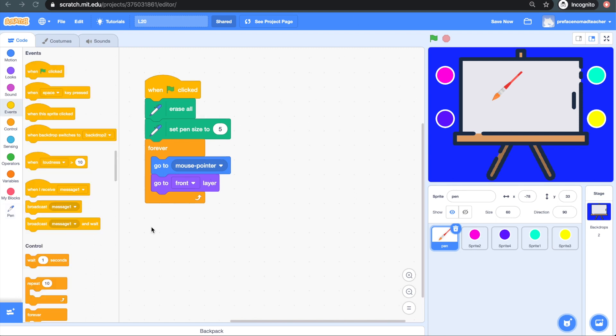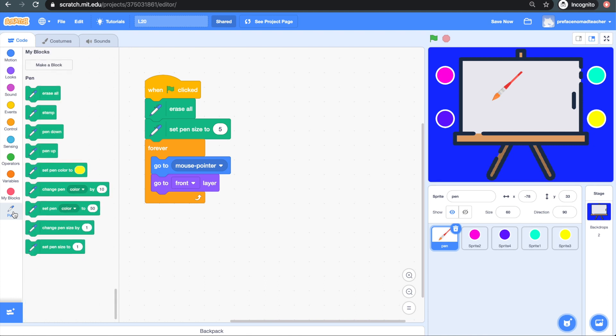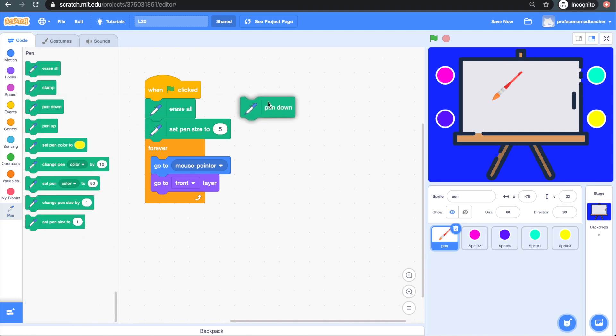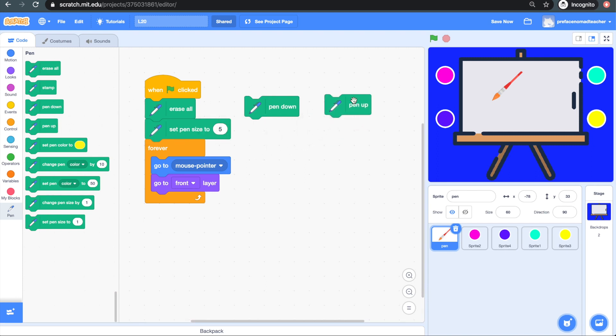Drawing on Scratch with the pen extension is actually very simple. You see these two blocks here, pen down and pen up, they work exactly how a normal pen does, just like how you can write when you put your pen down on the paper and stop when you lift it back up.